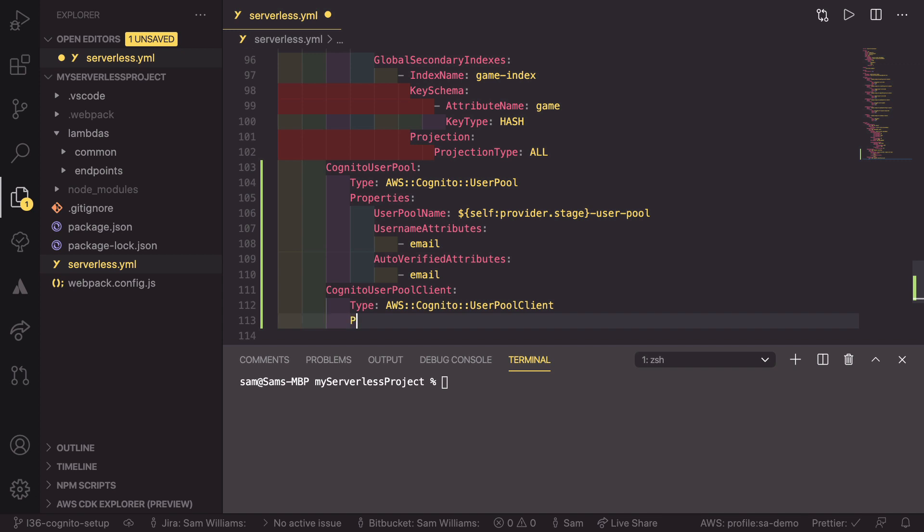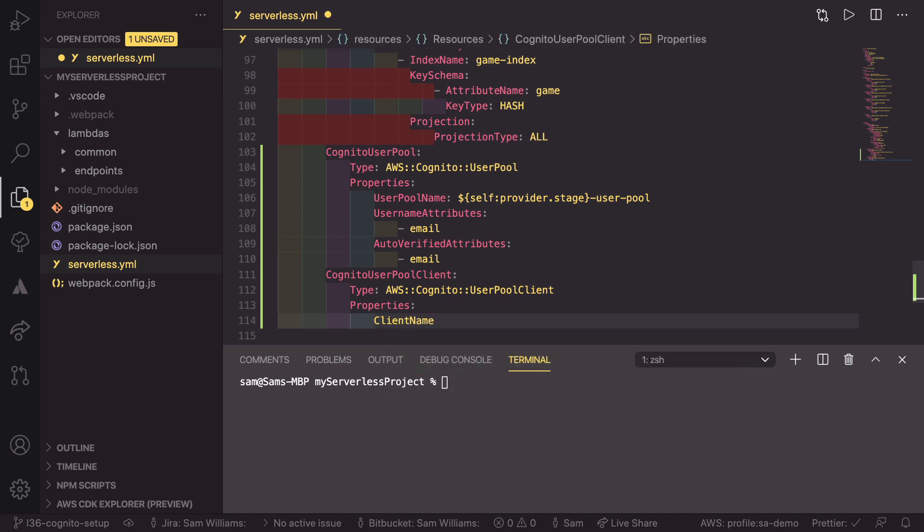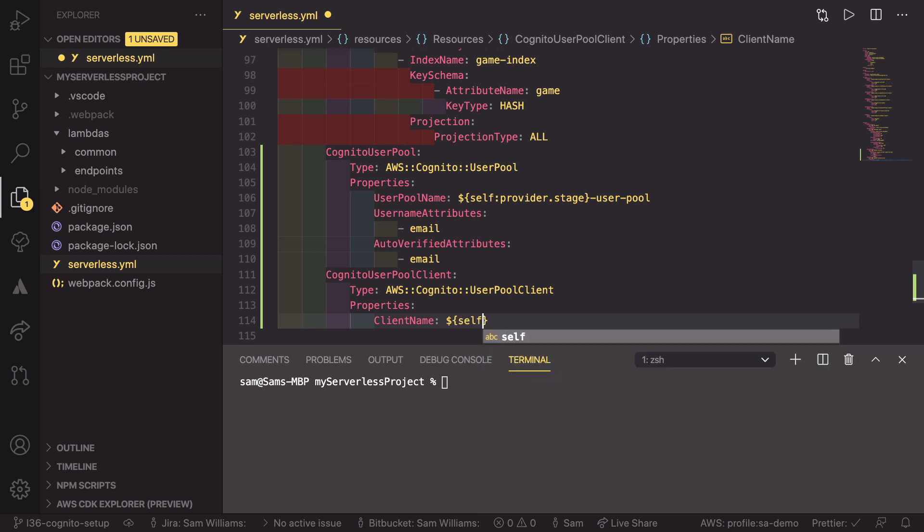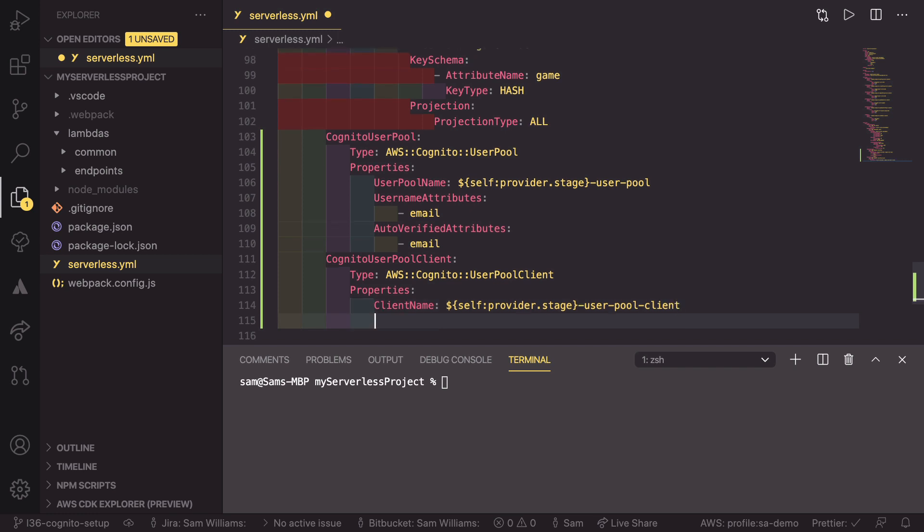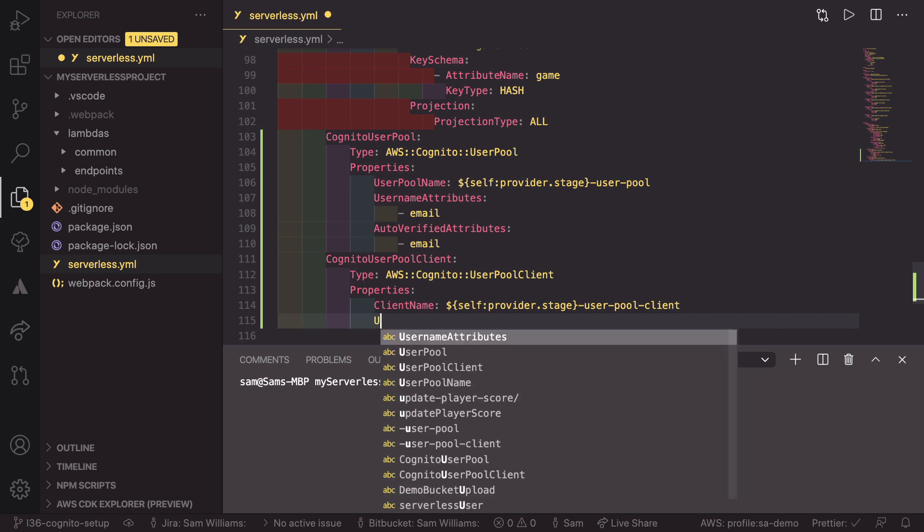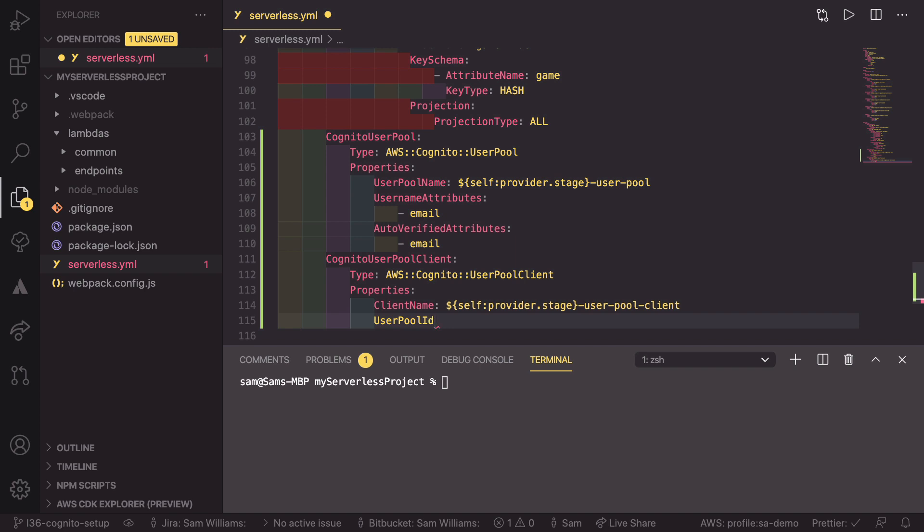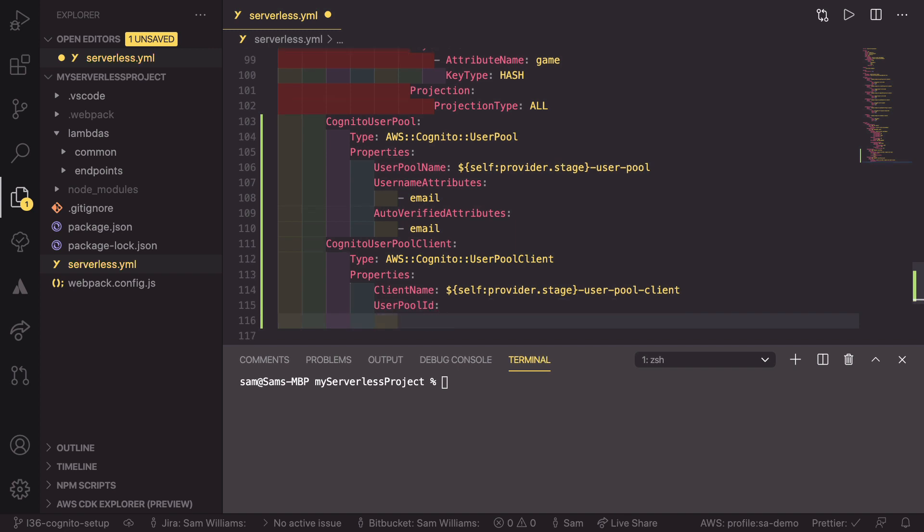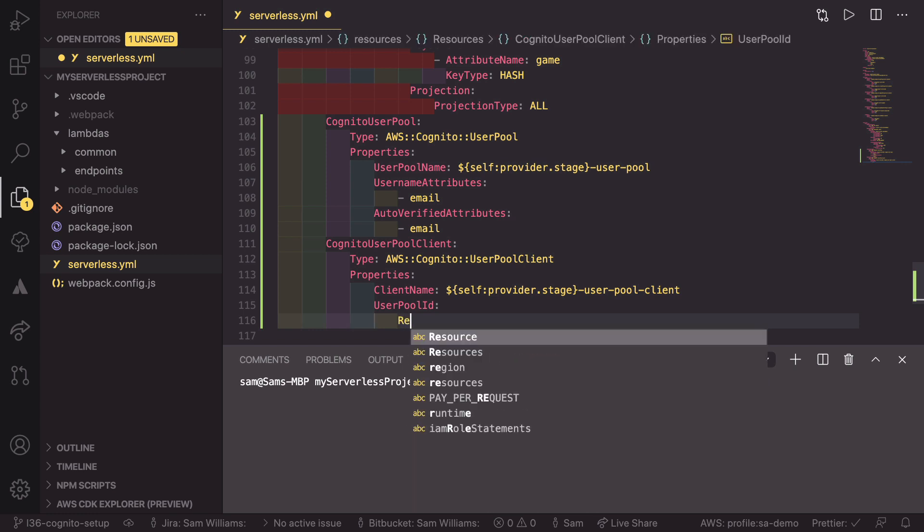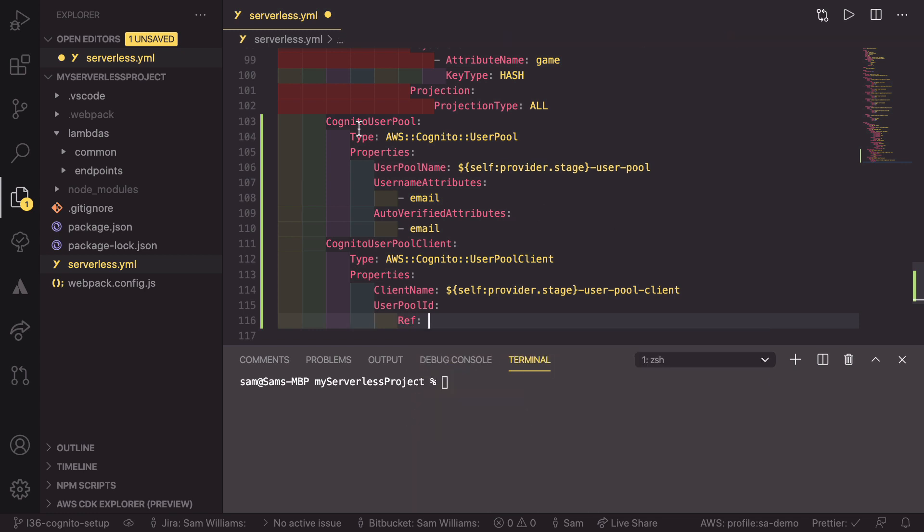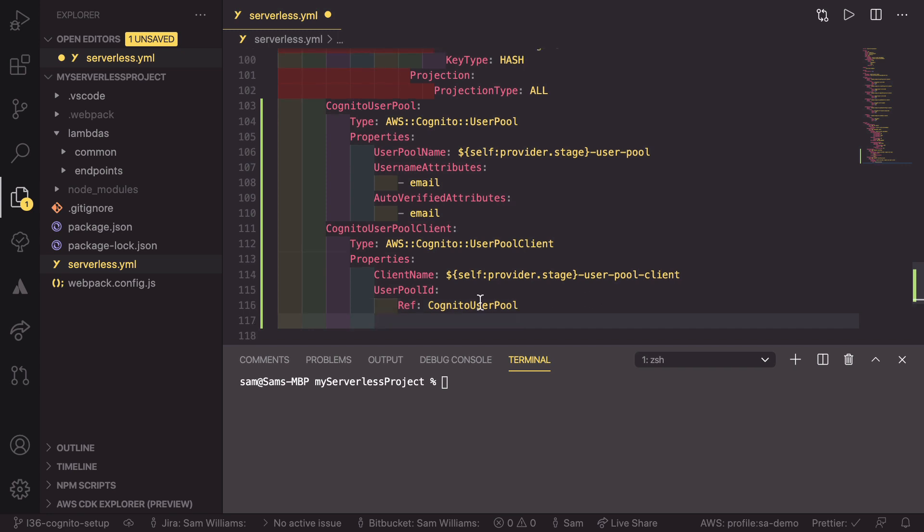As well as that, this now also needs properties. And these properties are a client name. Again, using the provider, so self colon provider dot stage dash user dash pool dash client. And now we need to say which user pool this client is connected to. So in our case, it's going to be the one we've defined up here. So the user pool ID. And instead of having to work out what this is, we can just simply use ref to reference this and copy the name of the resource and paste it just like that. This means that this client can access this pool of users.